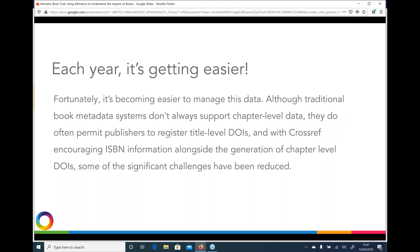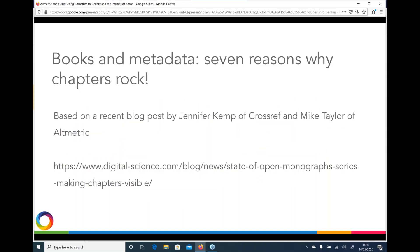It's getting much easier to do chapter-level metadata. If you looked at this 10 years ago it was expensive, slow, and confusing with many different approaches. It's so much easier now: there's a new ONIX standard coming out, Crossref and ISBN are becoming more interchangeable, and ONIX data providers are increasingly able to take chapter-level data and publish DOIs. Please visit our blog post, have a read, and let us know if you think there's an eighth or ninth reason.